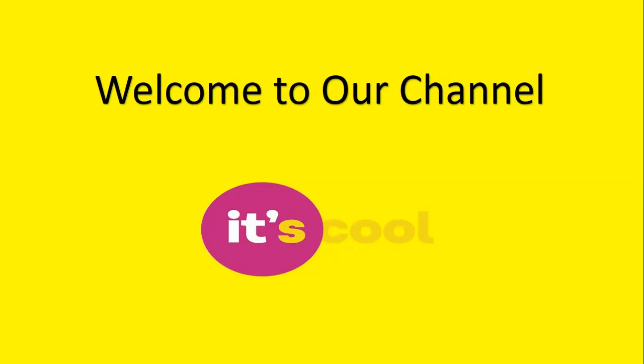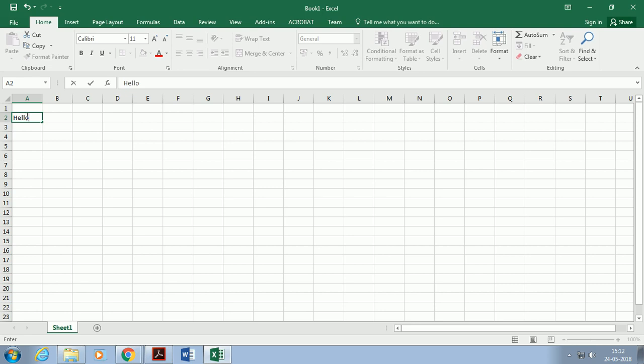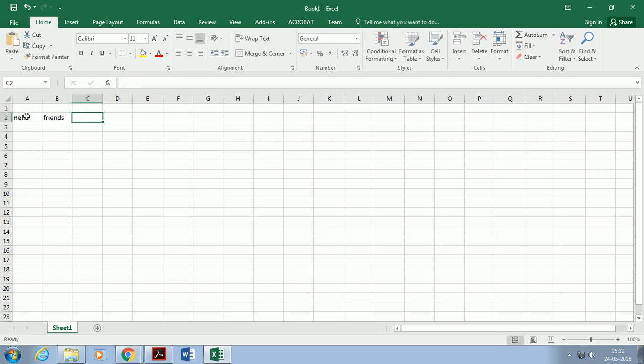Hello friends, welcome to our channel It's Cool. Today our topic is MS Excel 2016: protecting a workbook or protecting a sheet.